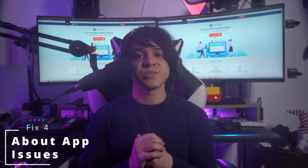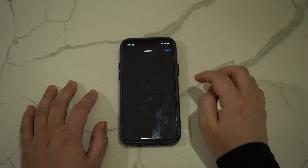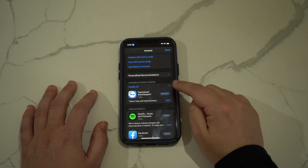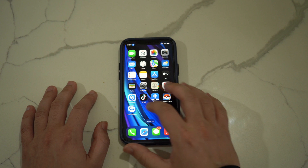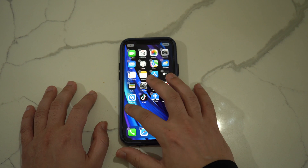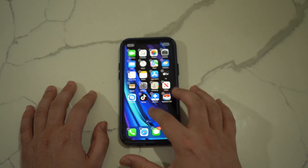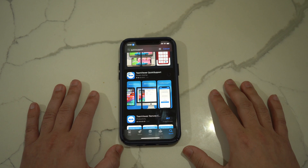Fix number four is about app issues. Buggy or outdated apps can also cause the touchscreen to behave abnormally. A simple solution is to update your apps from the App Store. Open the App Store, tap the profile icon in the top right corner, scroll down to see the list of app updates, find the target app causing issues, and tap Update. Once updated, check if the issue is resolved. If the screen is still unresponsive, press and hold the app icon, select Delete App to uninstall it, then reinstall it from the App Store to clear any cache or corrupted files.